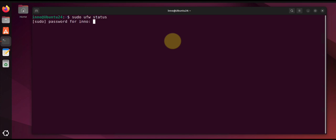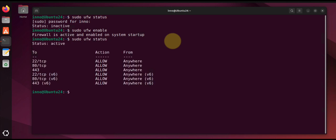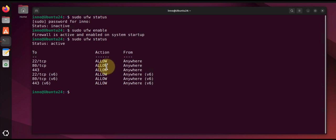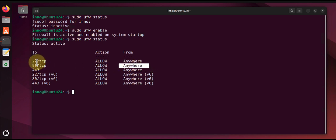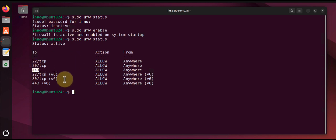Now to start it we'll say sudo ufw enable, and then repeat the command to check the status and it should show you what services are being allowed. So the action is allowed from anywhere for port 22 which is SSH, 80 HTTP and 443 for HTTPS.